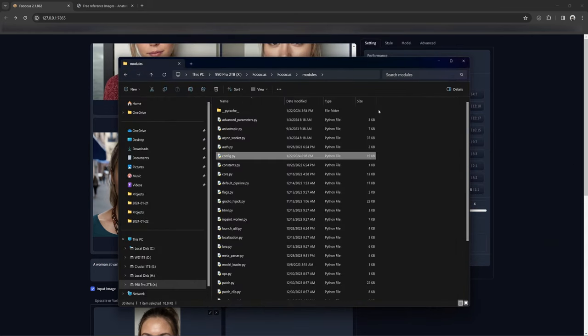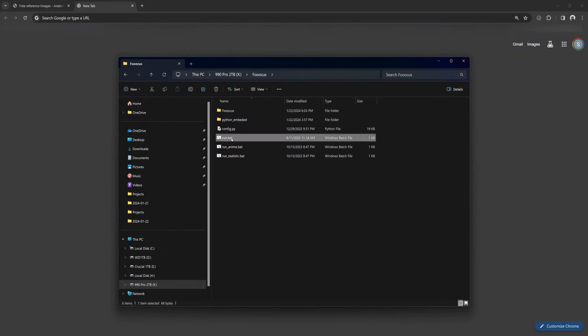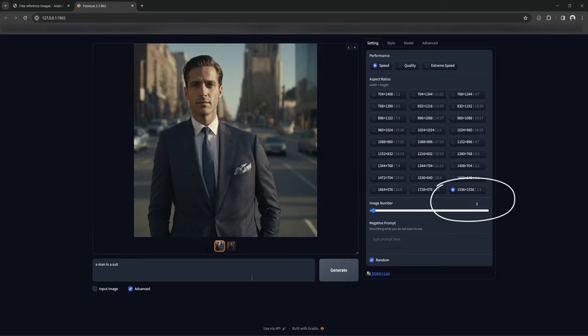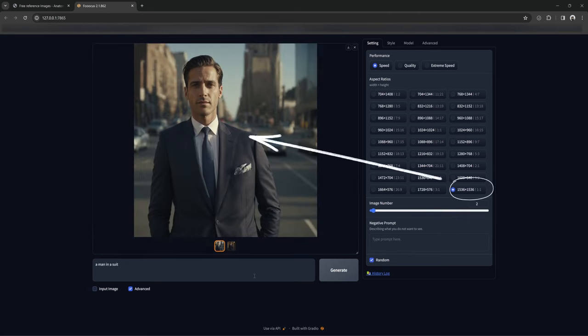If you haven't already, close Fooocus and restart it. You should now be able to see these changes in the advanced settings tab. Keep in mind that using this resolution on its own isn't advised — as you can see, it gives morphed results, and it's a much larger size so it will use more of your VRAM.